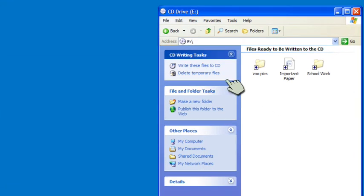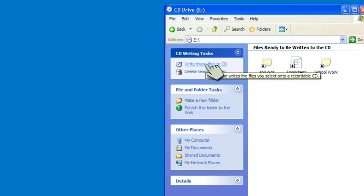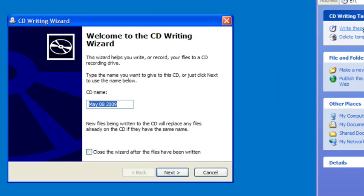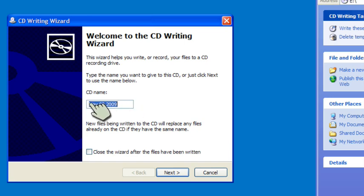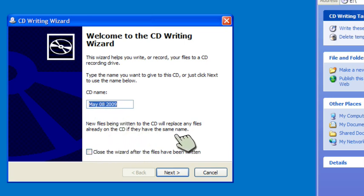Once I have those files, I could say write these files to CD. I click on there and I will get what they call a wizard. It asks me to put a name for it. I could give it any name I want. It defaults to the date, well that's the date that I'm making this video. I could choose to close the wizard after the files have been written.